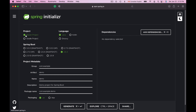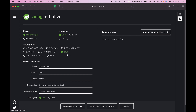This is going to be a Maven-based project so I will keep Maven selected. I'm going to build my Spring MVC project with Java so I will keep Java selected. Next I will select the desired Spring Boot version and I will continue with the one that is currently selected.